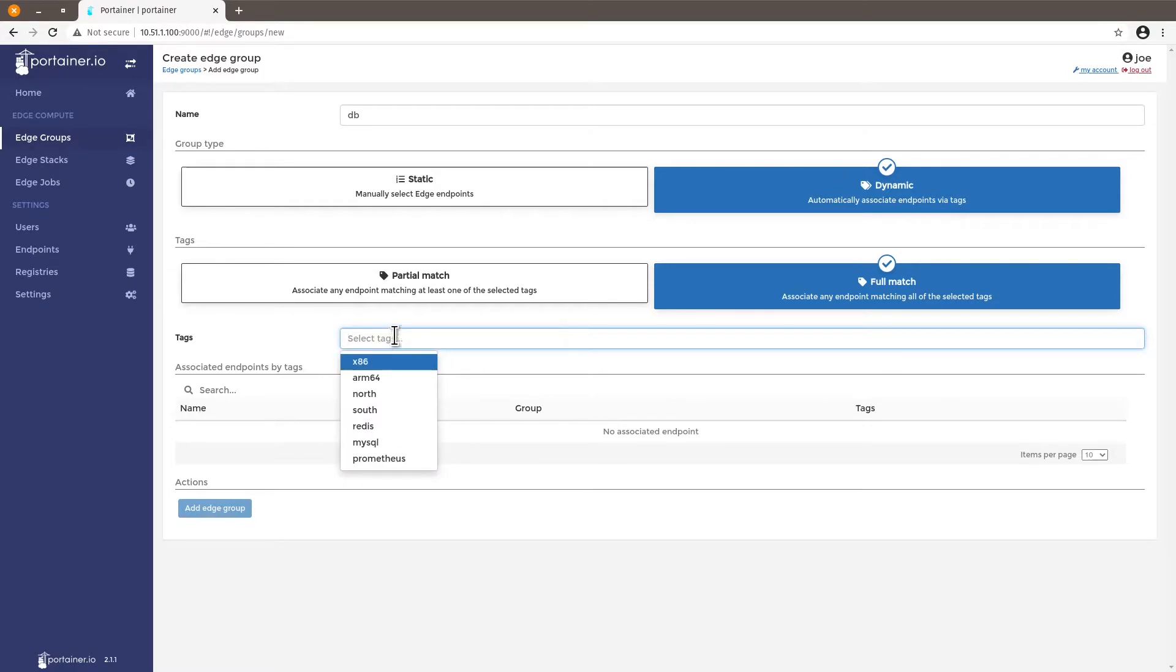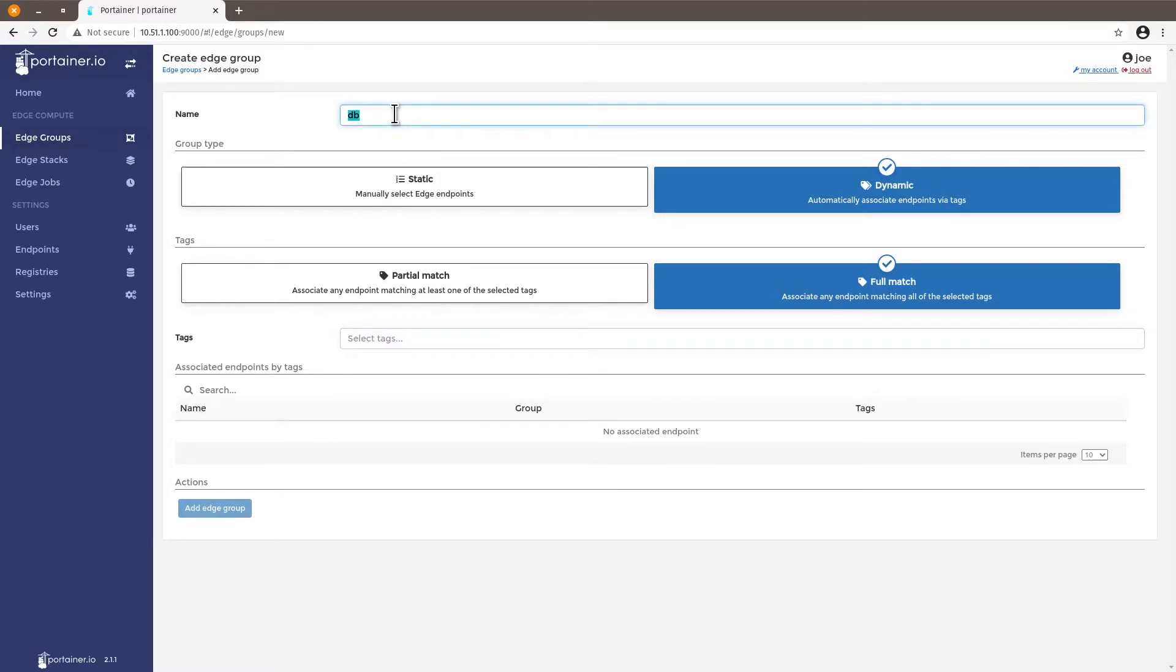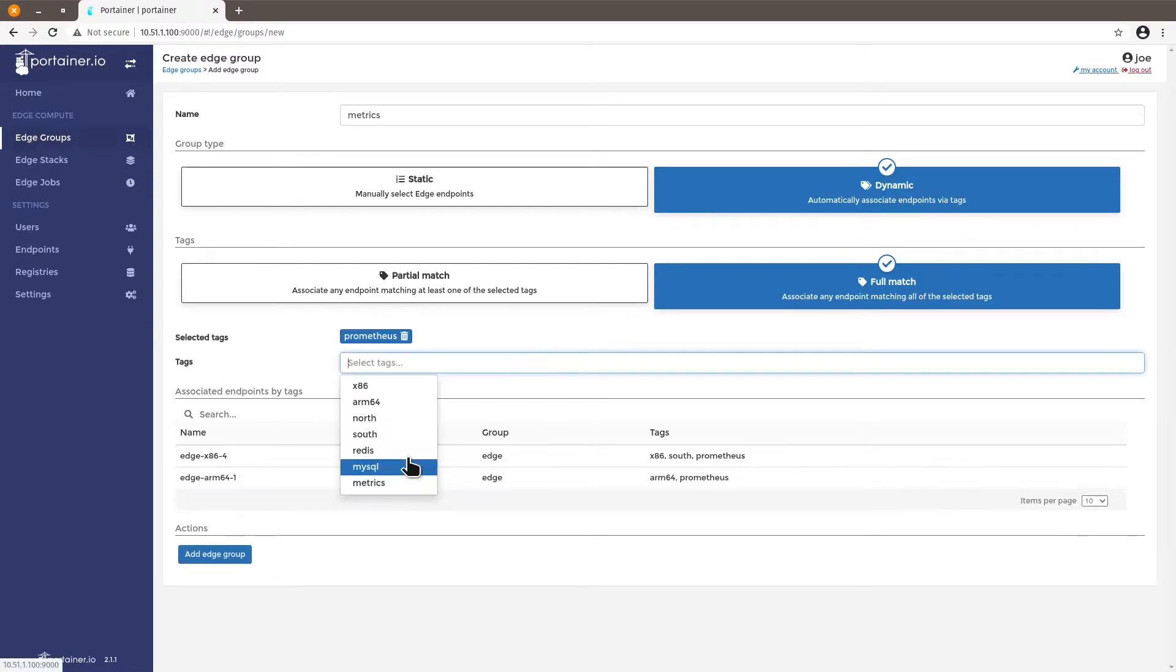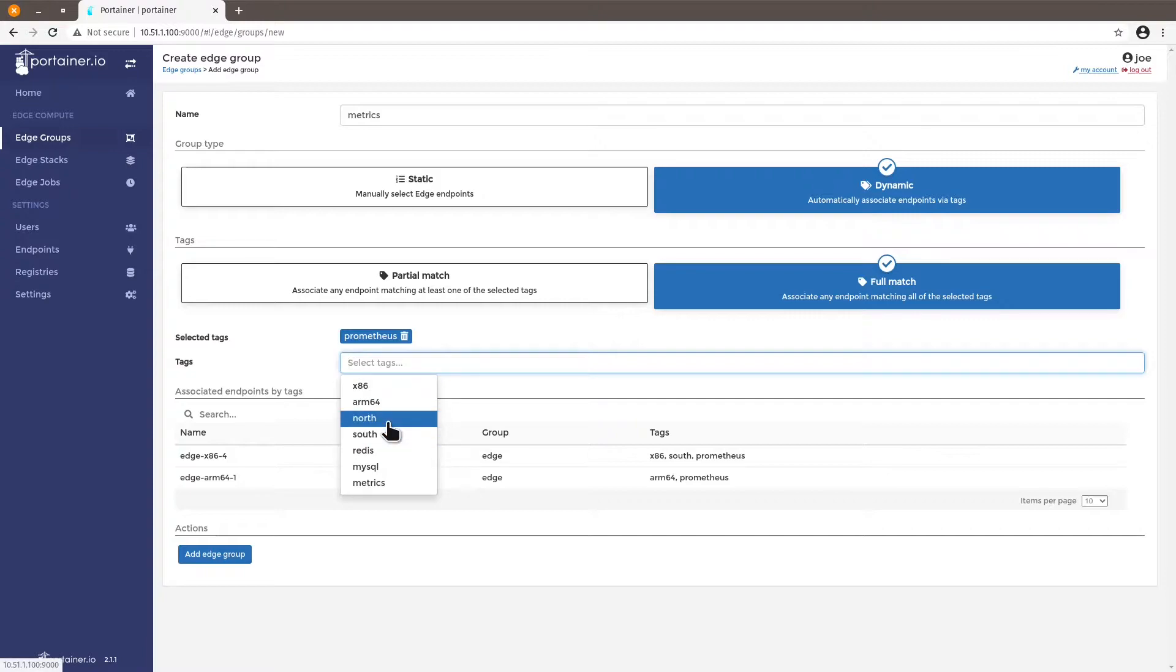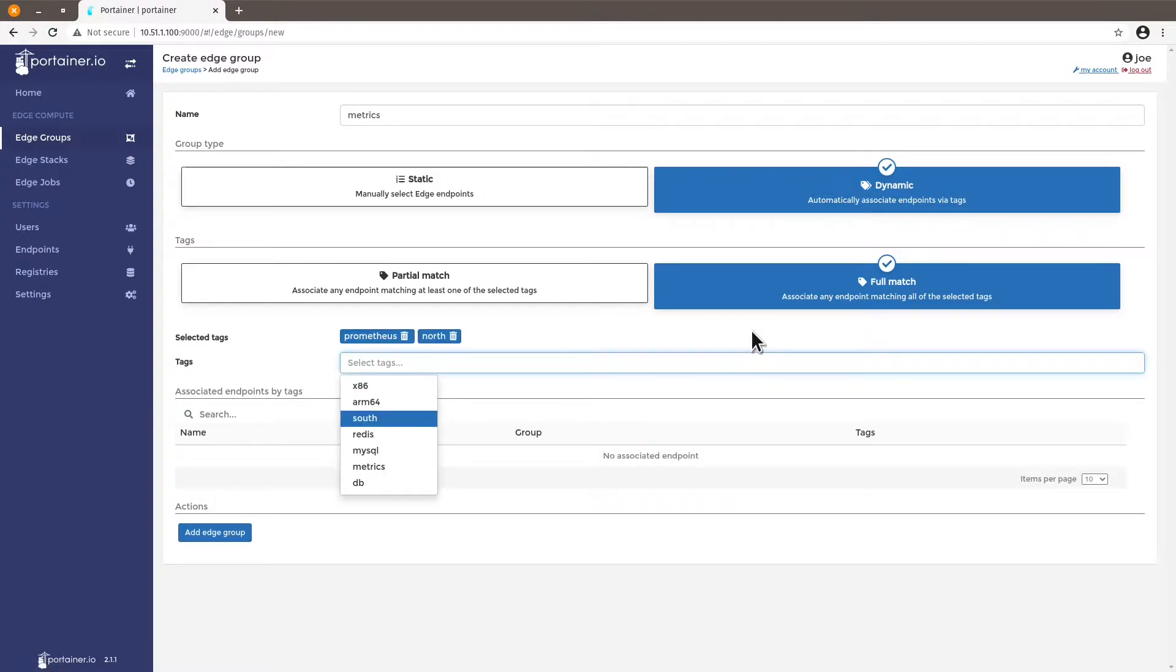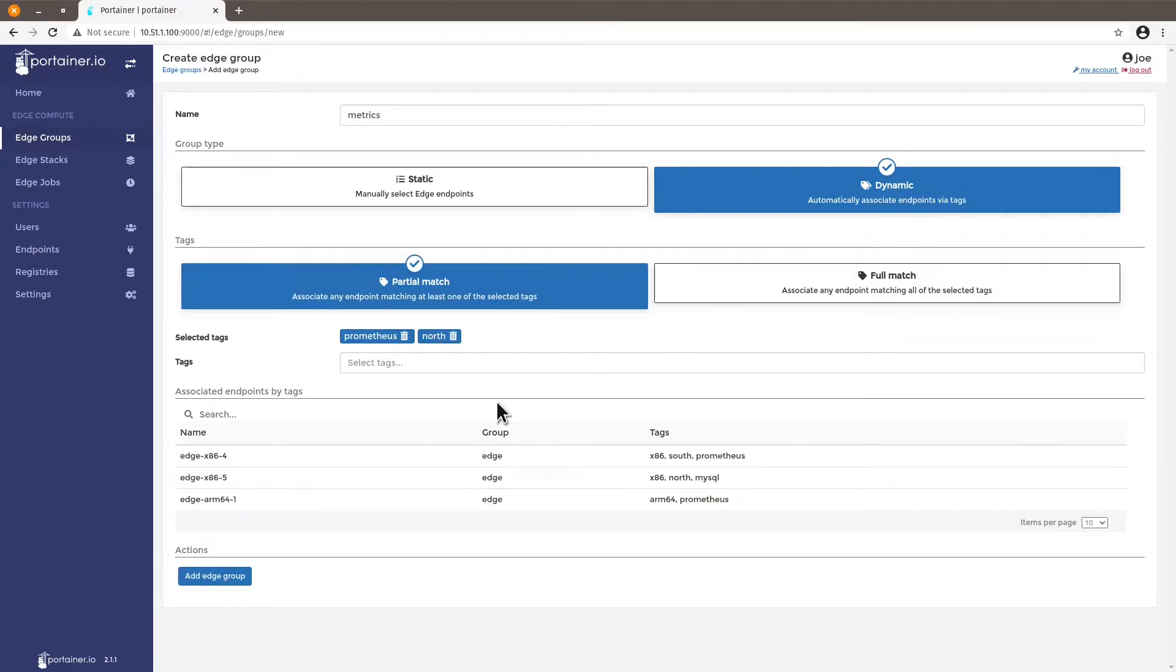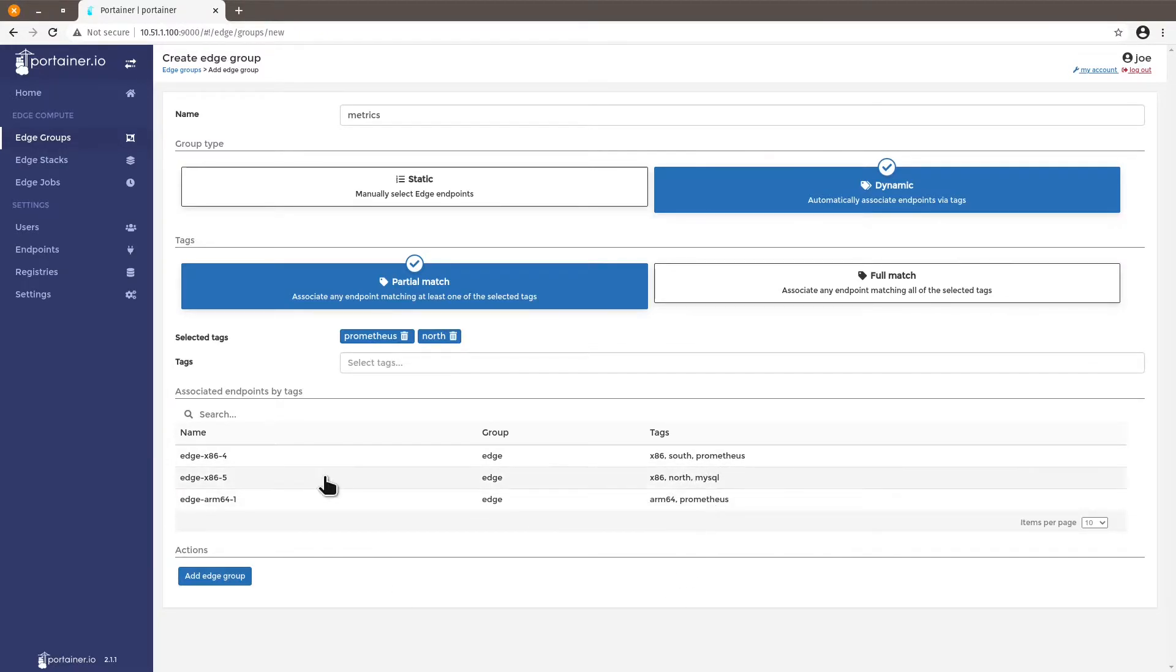So you have full match and partial match. So let's say I want to change it to metrics. Let's say I want a machine that has Prometheus and is up north. You will see that no devices or endpoints show up here because full match really defines endpoints that have to have these two tags enabled. Now if we go to partial match we'll see that it's a partial match of the machines that have these tags enabled to them. So I have two machines with Prometheus one with north and the other one with no geography but with Prometheus associated to it.